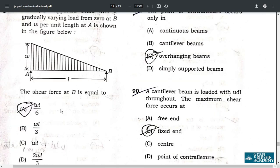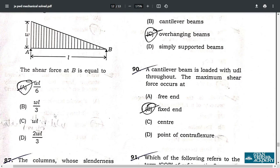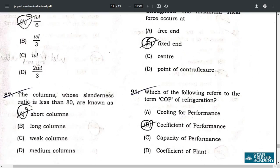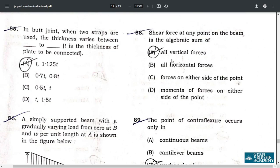Question 87: columns whose slenderness ratio is less than 80 are known as short columns — option A. Question 88: shear force at any point on a beam is the algebraic sum of all vertical forces — option A.